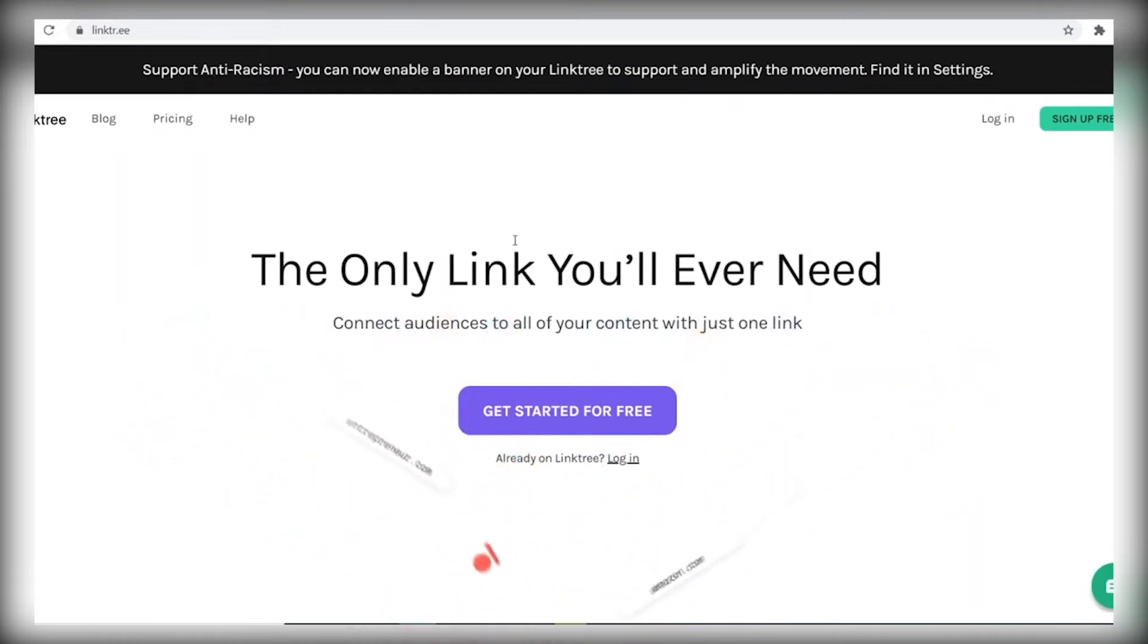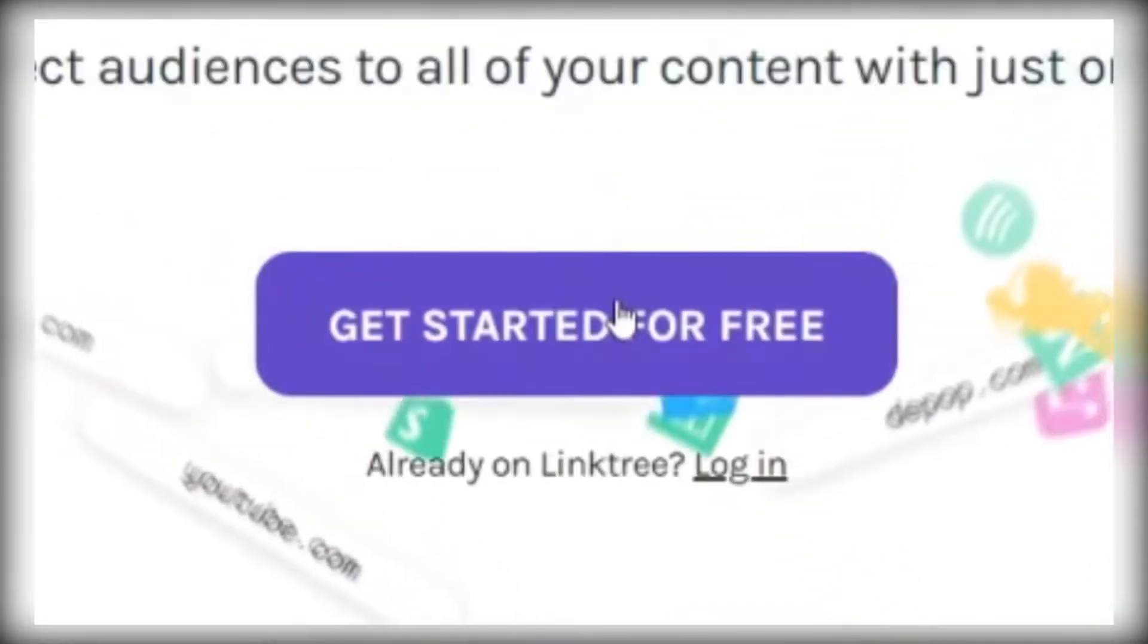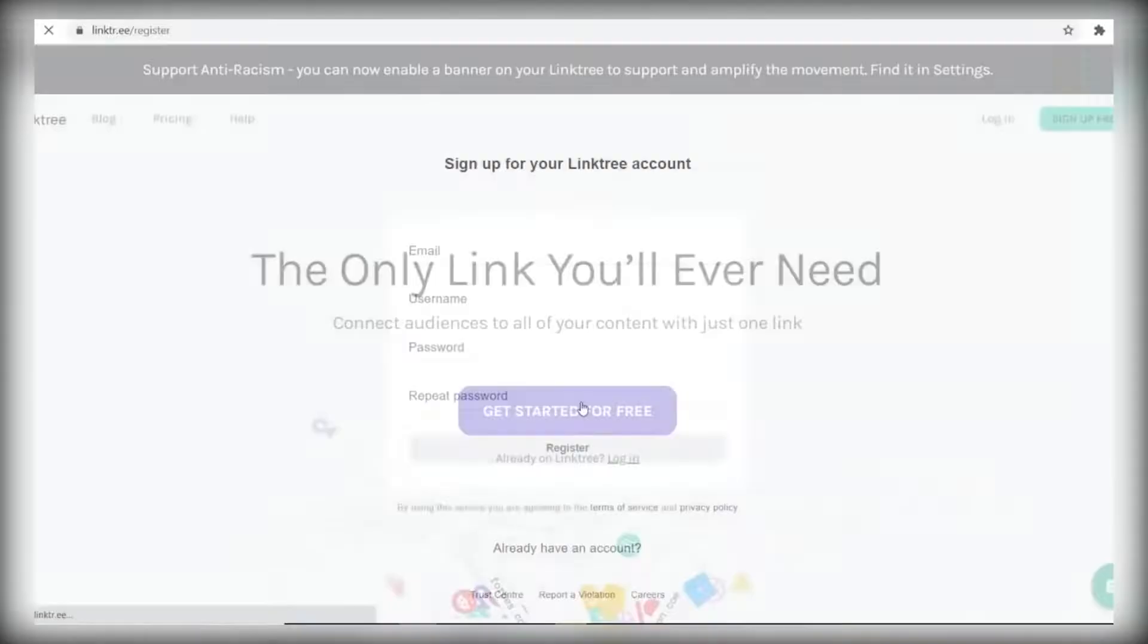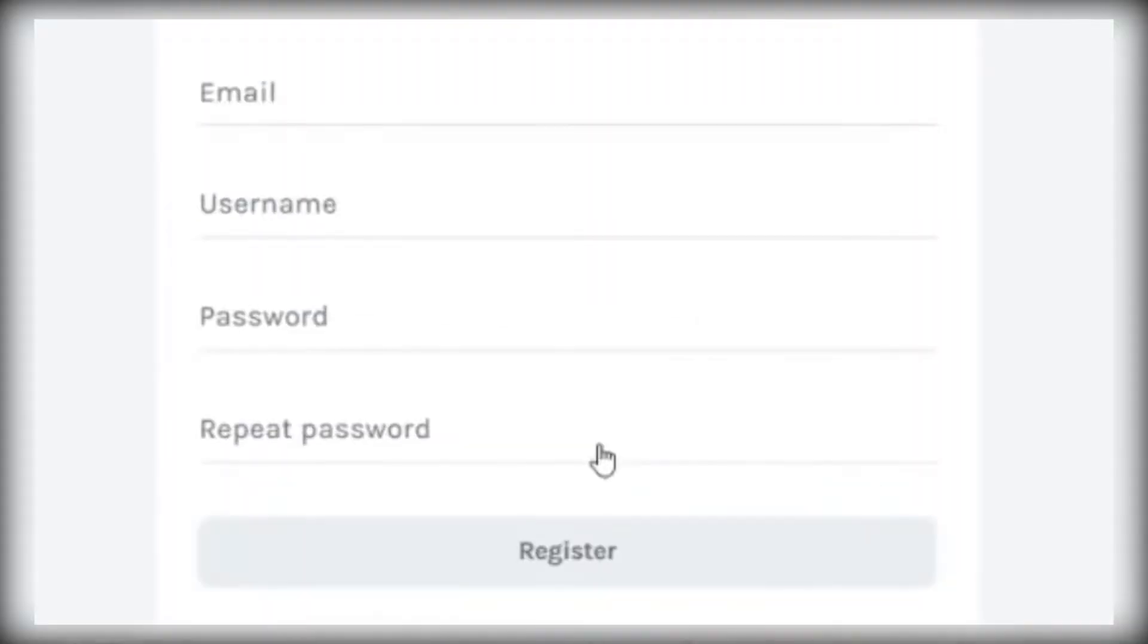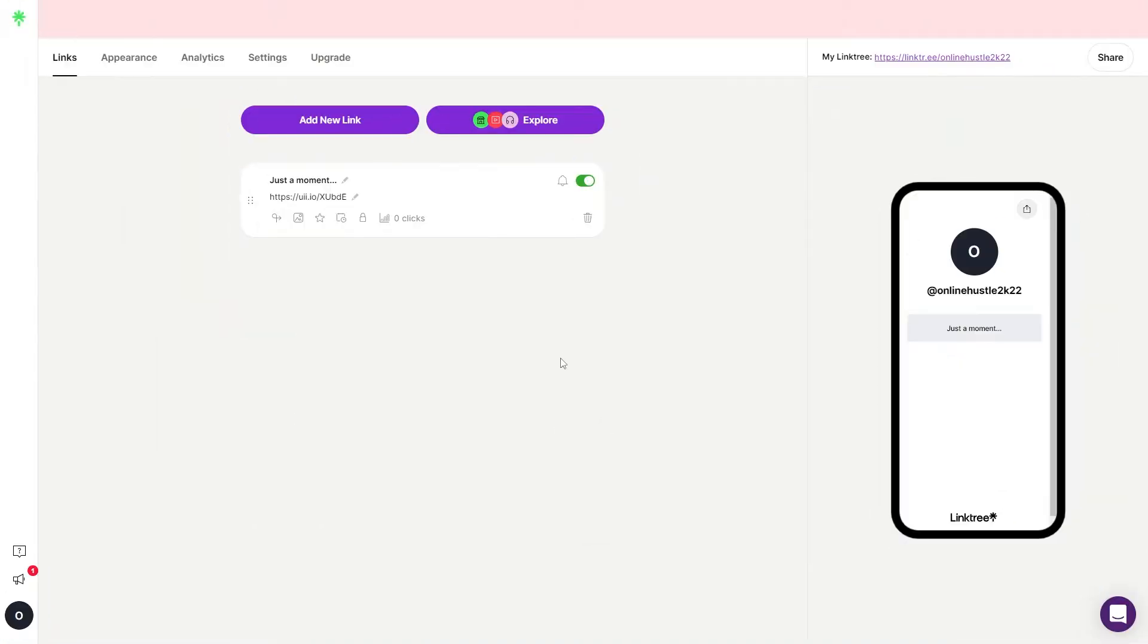So just come over to Linktree, click on get started for free so that you can sign up for a free account by entering your email address, by creating a unique username, by creating a password, retyping the same password, and then just click register.